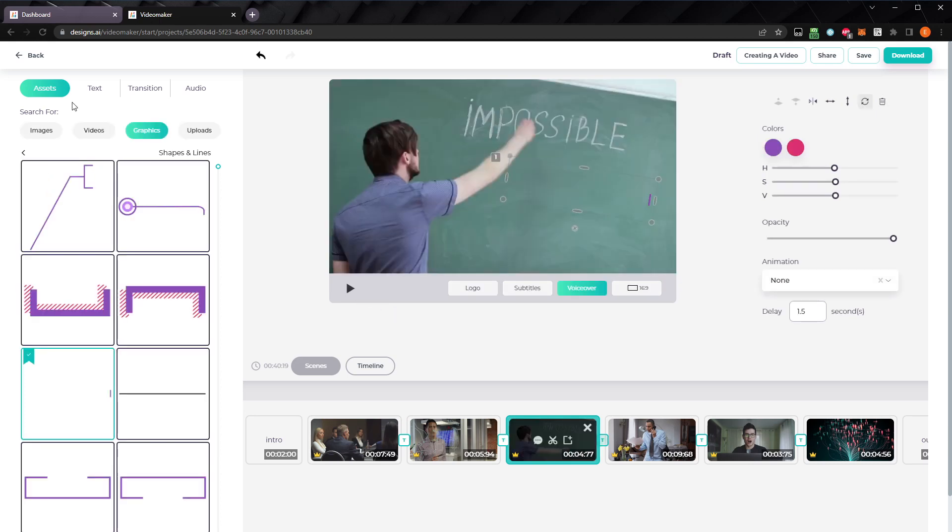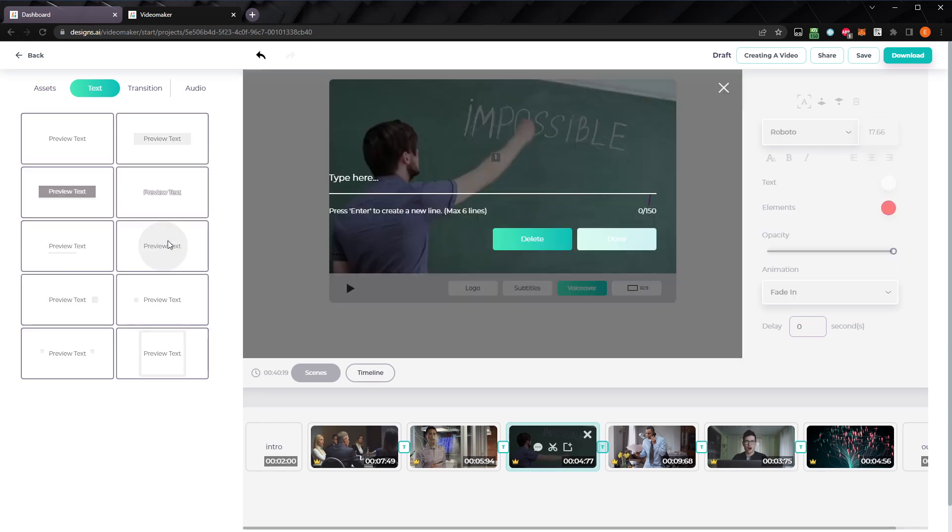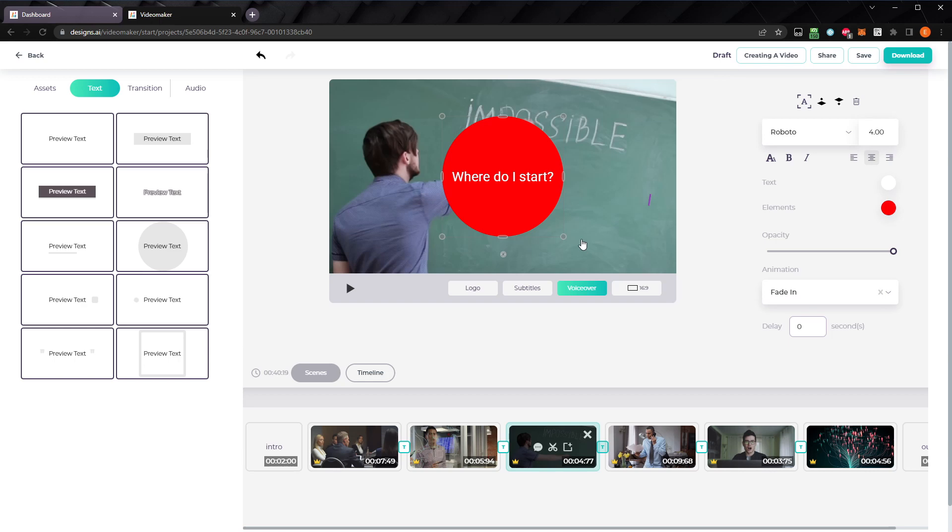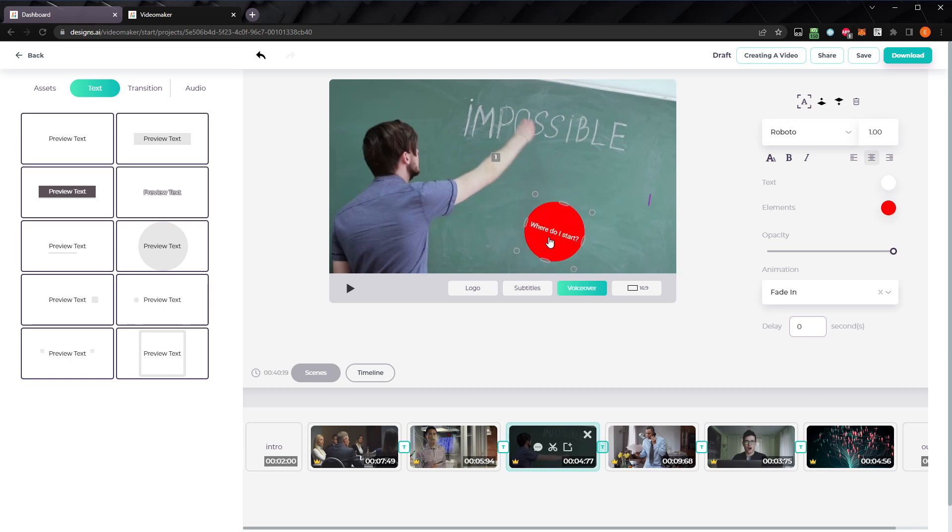To add text to a clip, select the text tab in the assets panel, and choose one of the templates. Then, enter your text here, and click done. I'll make this smaller, and rotate it to fit with the video clip. And I'll move it over here. Let's add a delay, so it doesn't immediately show up on the screen. Let's go with 2.5 seconds.